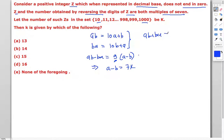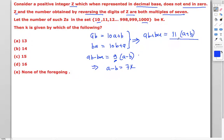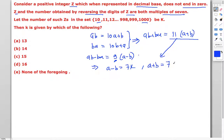Similarly, the sum ab + ba equals 11(a + b), which must also be a multiple of seven. Since 11 is not a multiple of seven, (a + b) must be a multiple of seven, say 7x. So we need two single digits where both their difference and their sum are multiples of seven.